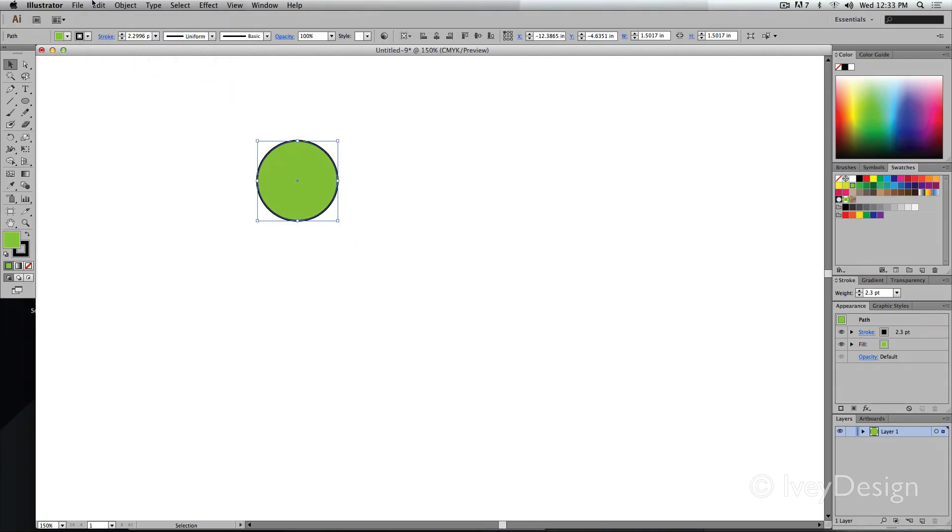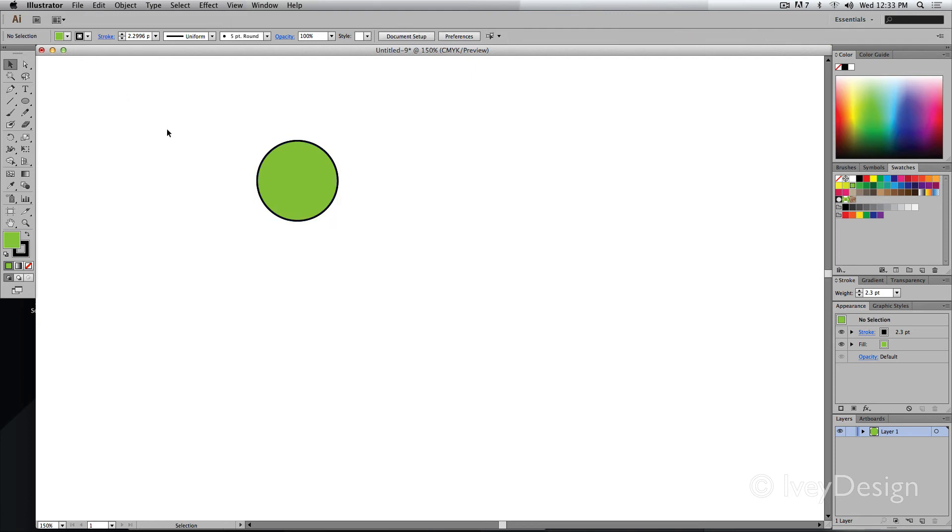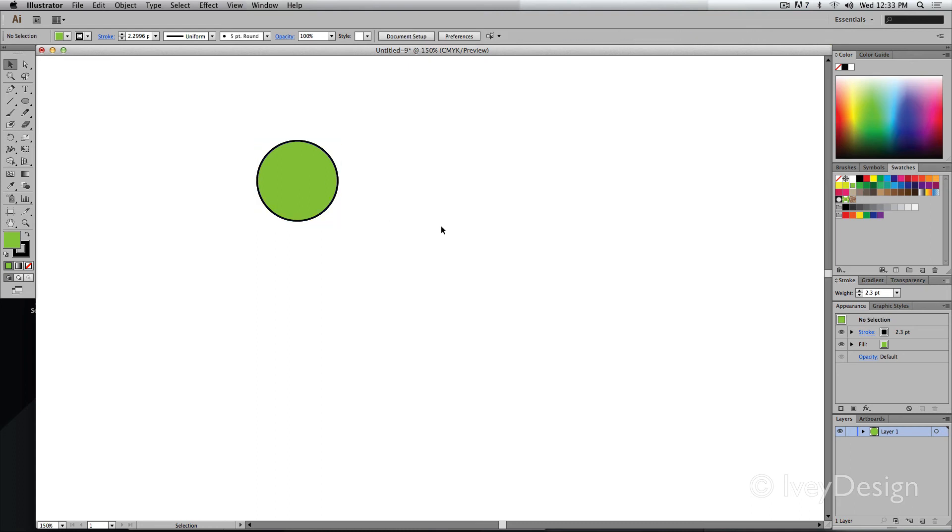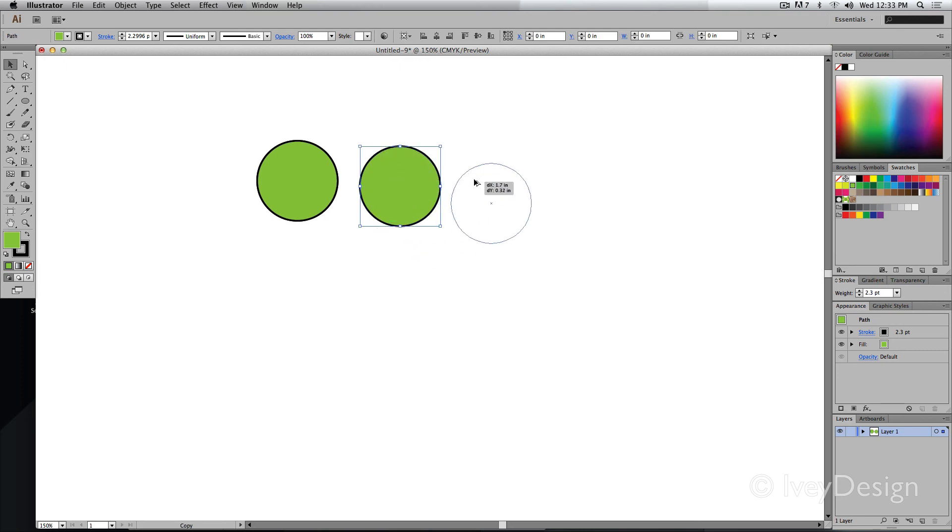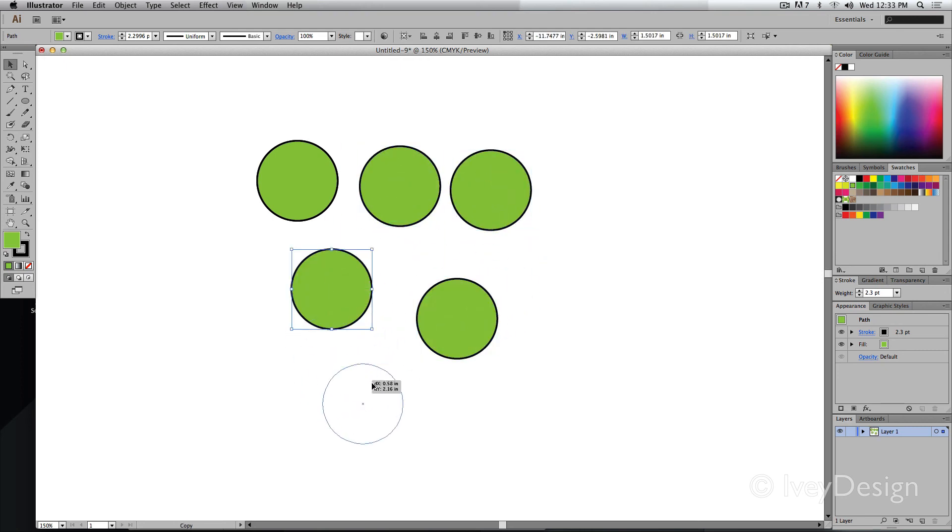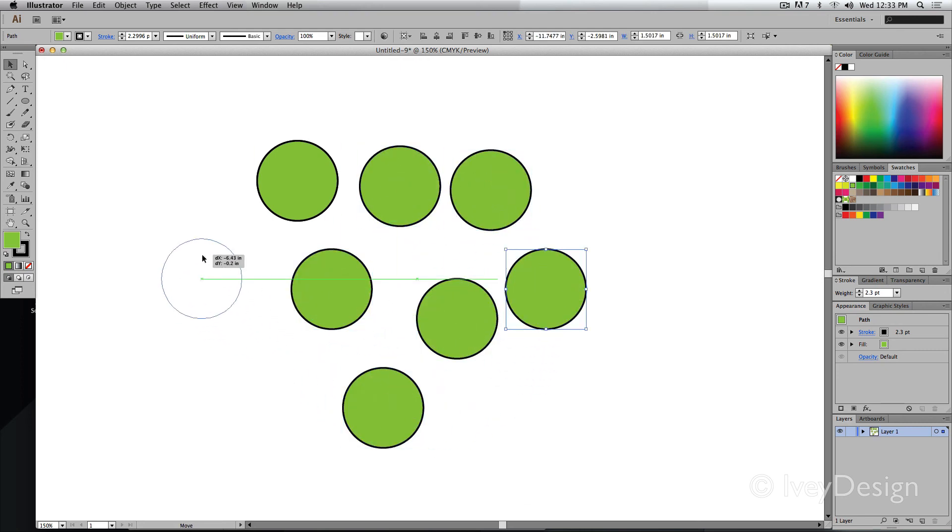To deselect an object, here's another great one to remember. Shift-Command-A will deselect an object that you have. Command-A will select all of the objects. So if I have several objects created, remember I'm holding down my Option key to do this.